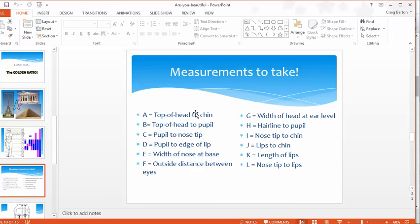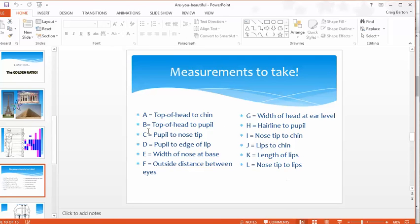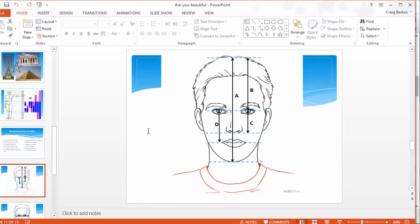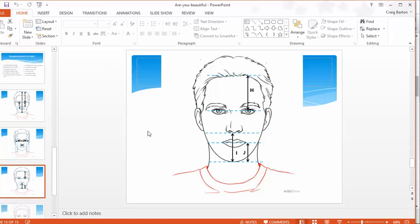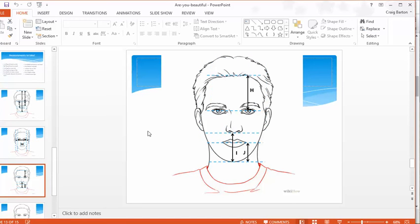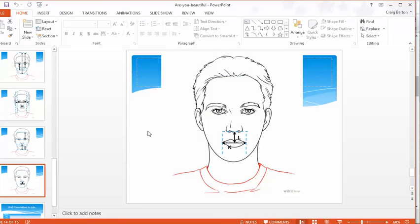Whenever I try to link the golden ratio to measures of attractiveness and beauty in the past, I've tended to focus on one or two measurements. But this seems to be the key to this. Look how many measurements we've got there. If my maths is right, I reckon that's 12 different measurements for the students to take on each face. And there's really nice clear diagrams here.